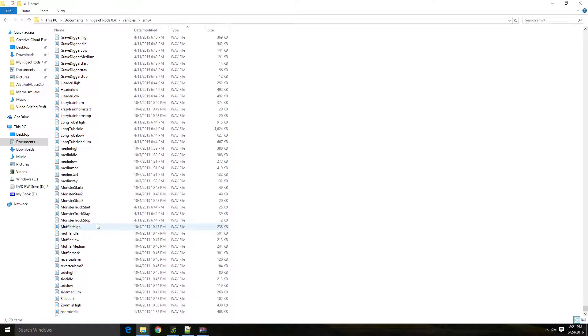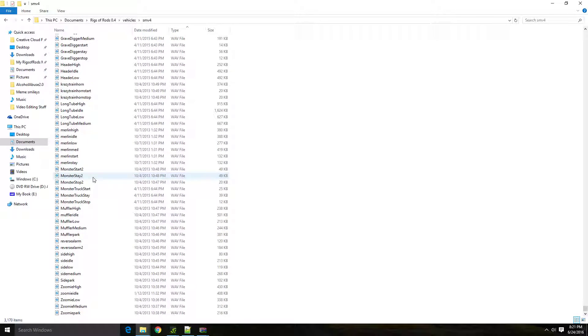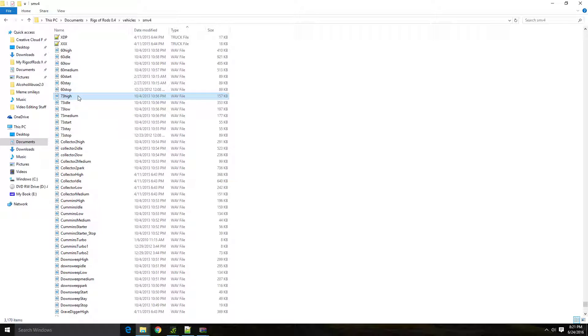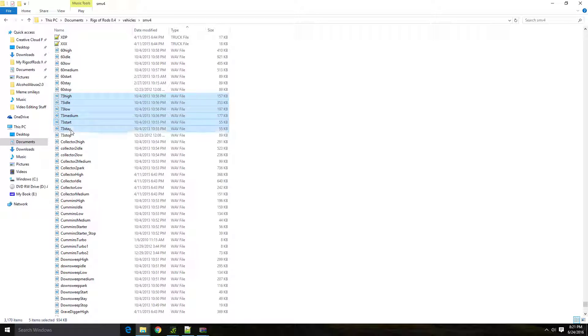You will come in here and you'll find the sounds that you want. In this case, if you want the power stroke sounds, well, they're right here. You would grab the 7, 3, high, idle, low, medium, start, stay, and stop.